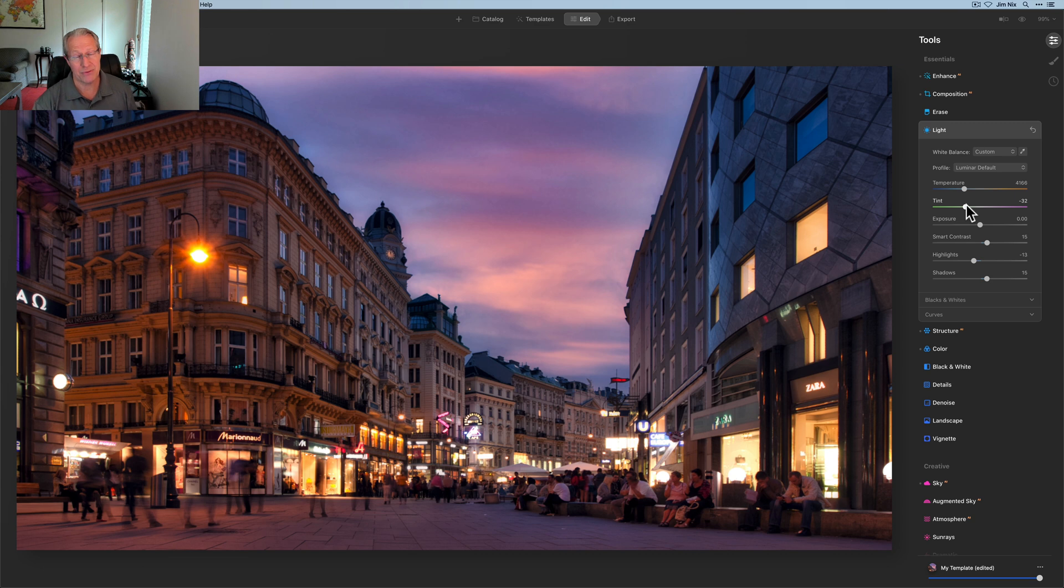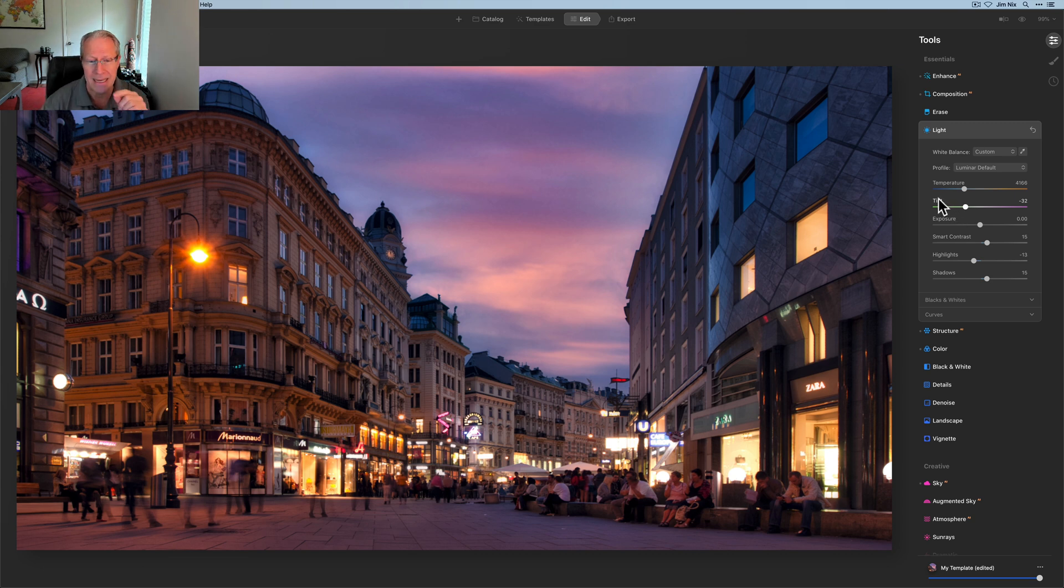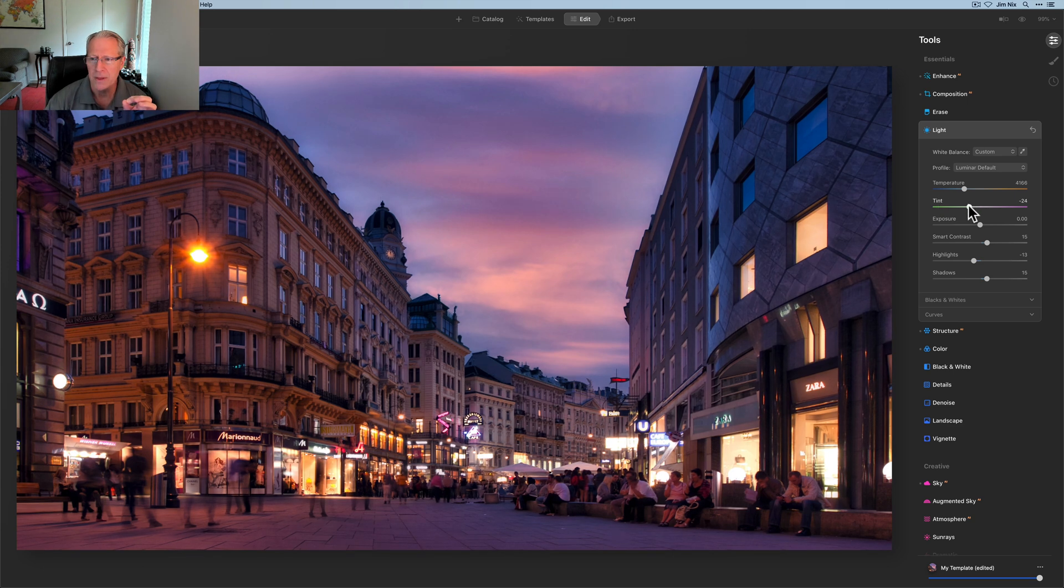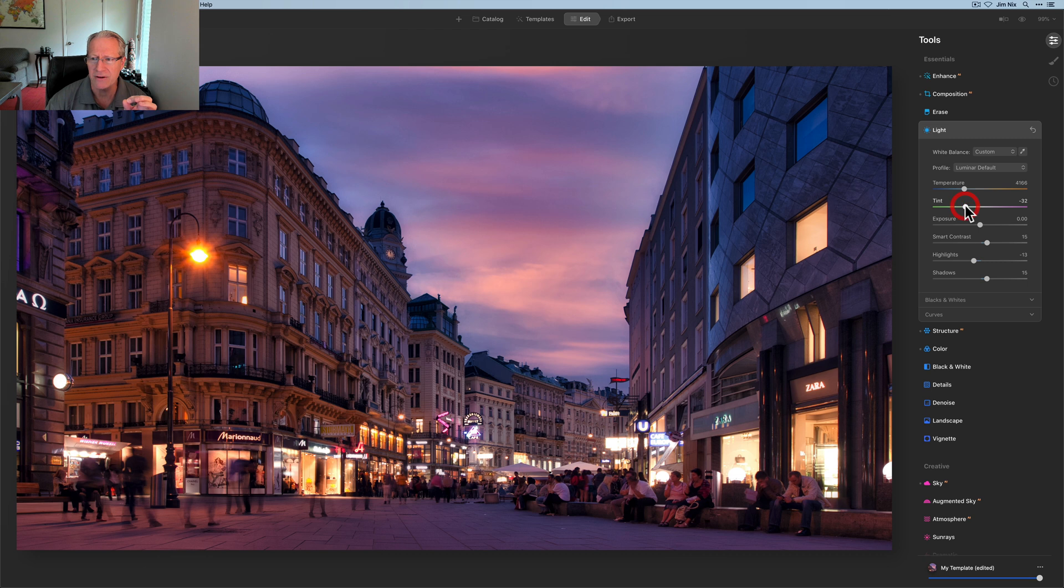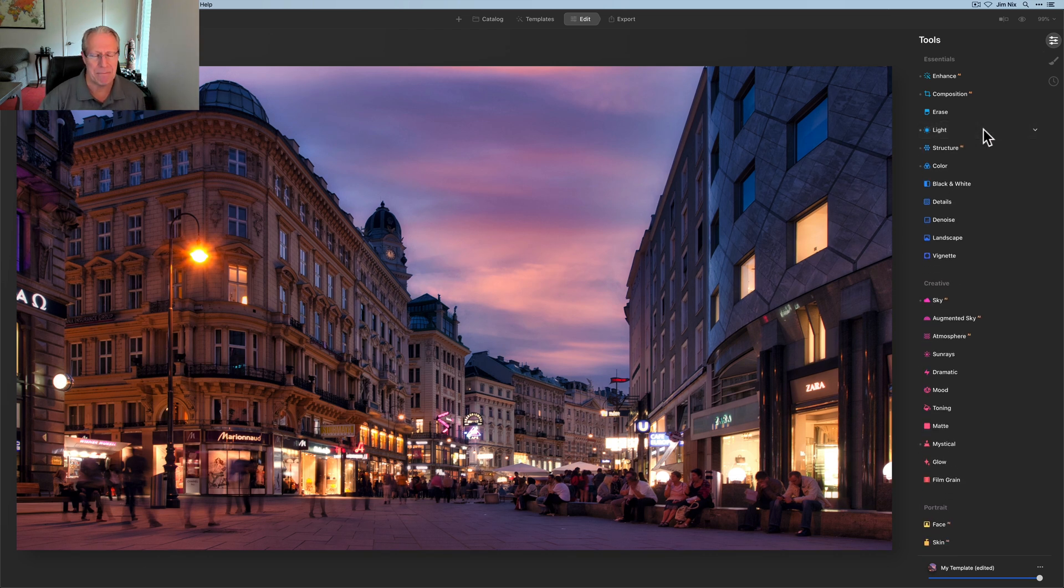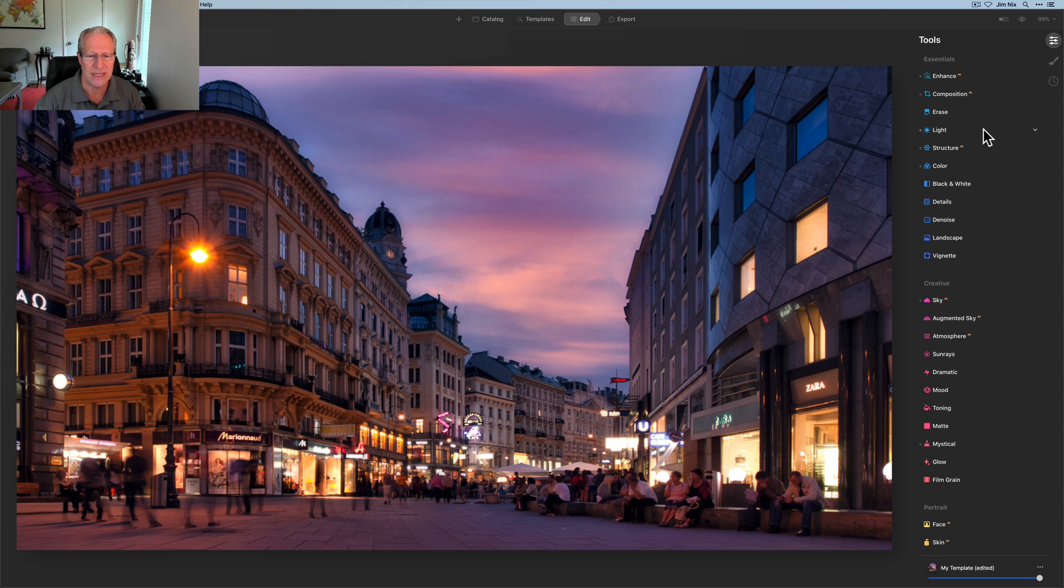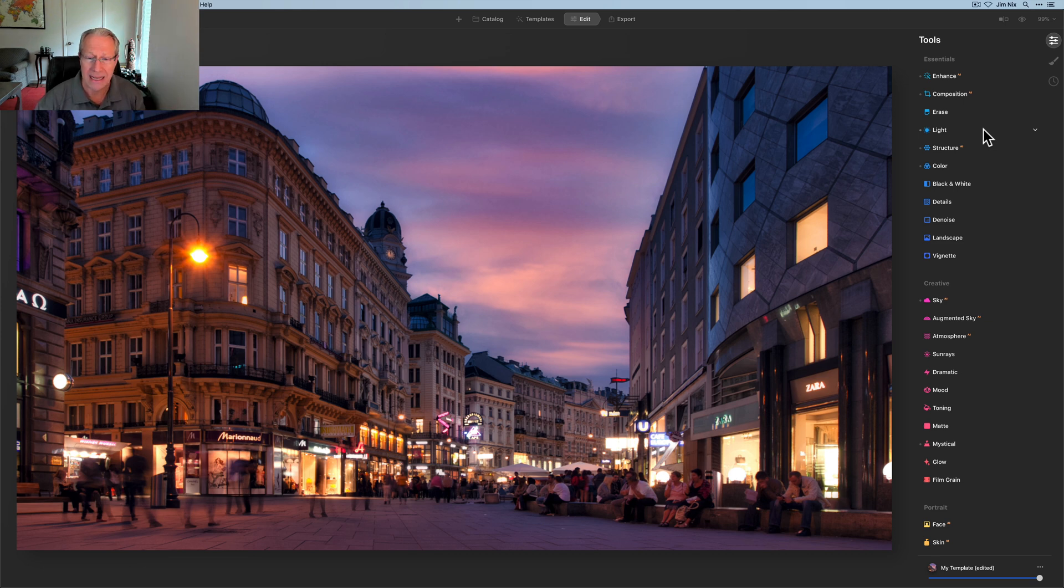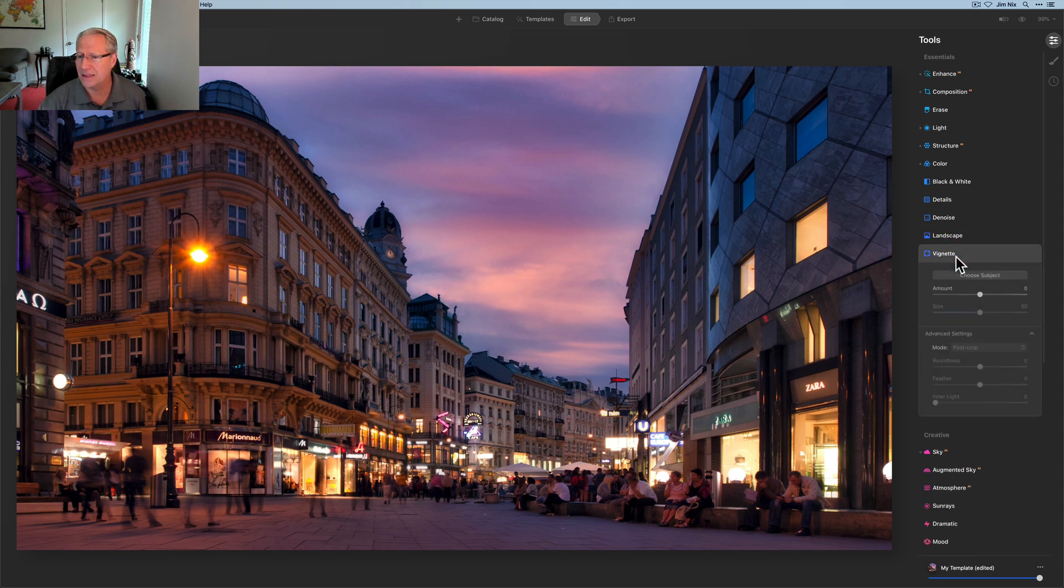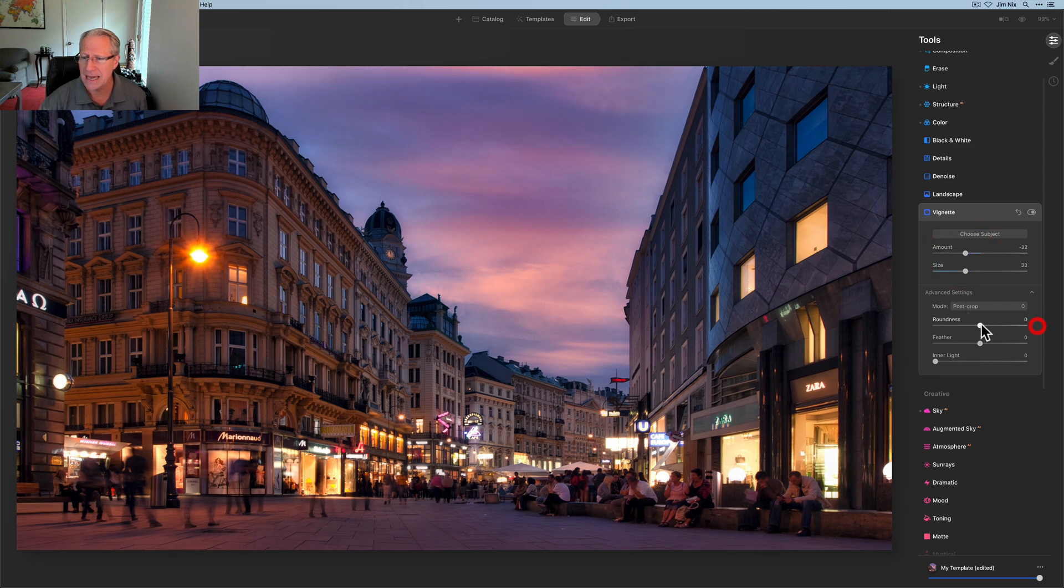I mean, that's a pretty significant difference. Let me go back to where it was. So let me look, I'm at negative 32. If I reset that, yeah, it's definitely a lot more pinkish kind of purple at negative four. So back at negative 32, I think I like that better. It's just a little bit more realistic. And I think the colors go together a little bit better. And I think the last thing I'm going to try is just a little bit of a vignette.